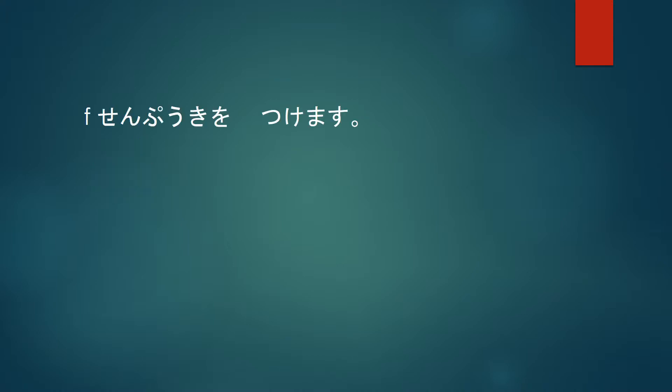Senbuki wo tsukemasu. Senbuki is electric fan, so this sentence means I will turn on the electric fan. And we would most likely do this in summer.